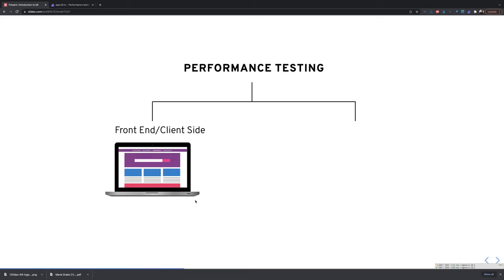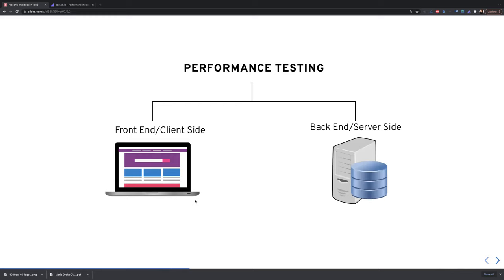Performance testing is typically divided into two areas: front end (client side) and back end (server side). Front-end performance testing aims to test how fast a user can see web responses, since different browsers process server data differently — for example, unoptimized JavaScript can slow a website. Back-end performance testing ensures that when multiple requests are sent from different users simultaneously, servers can handle the load accordingly. This session focuses on back-end performance testing.